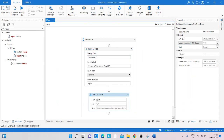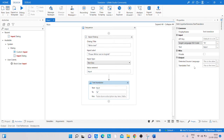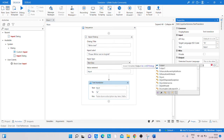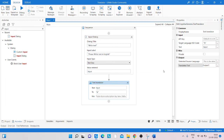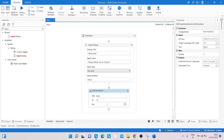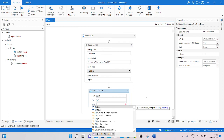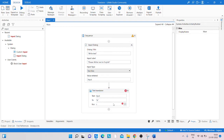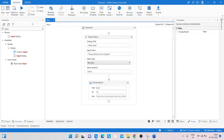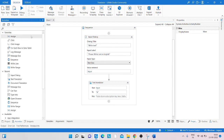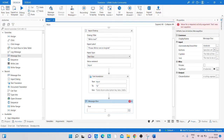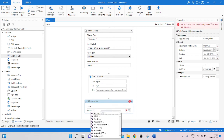After that, create an output variable — I've already created one called 'output1'. Pass that variable to the output property of the Text Translator. Then use a Message Box or Write Line to display the output, converting it to a string.